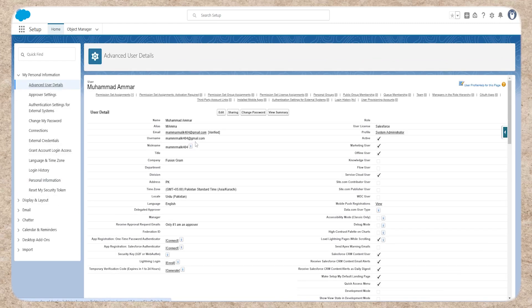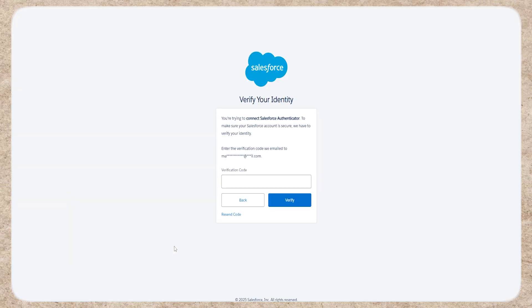Here, find the connect for Salesforce Authenticator option and click connect. Salesforce will send a verification code to the email linked to your account.